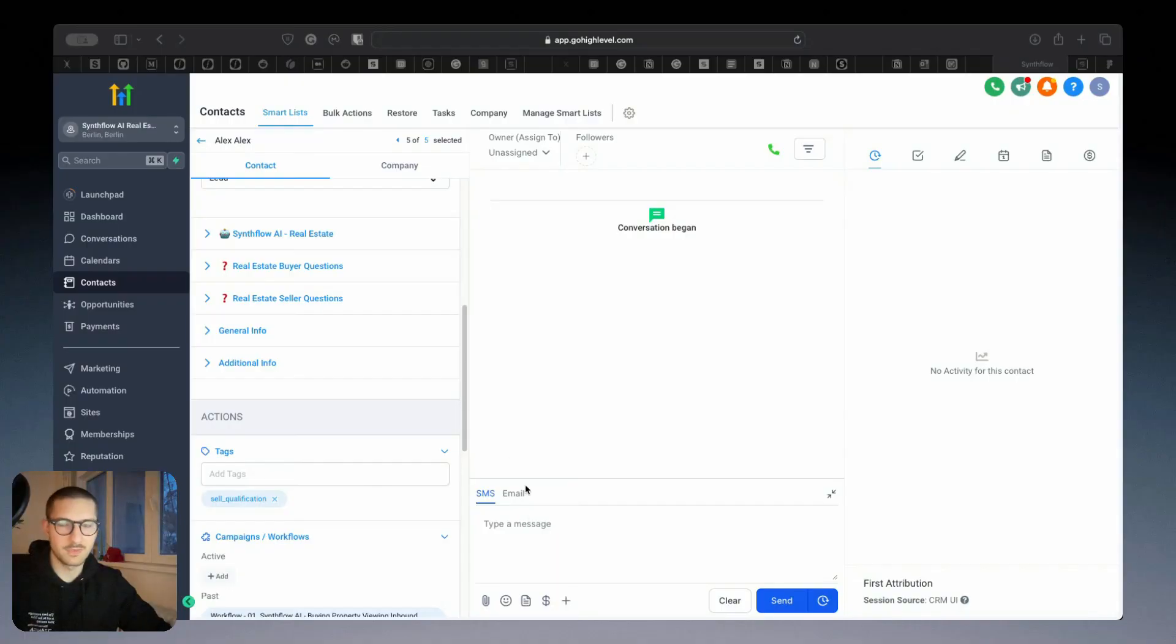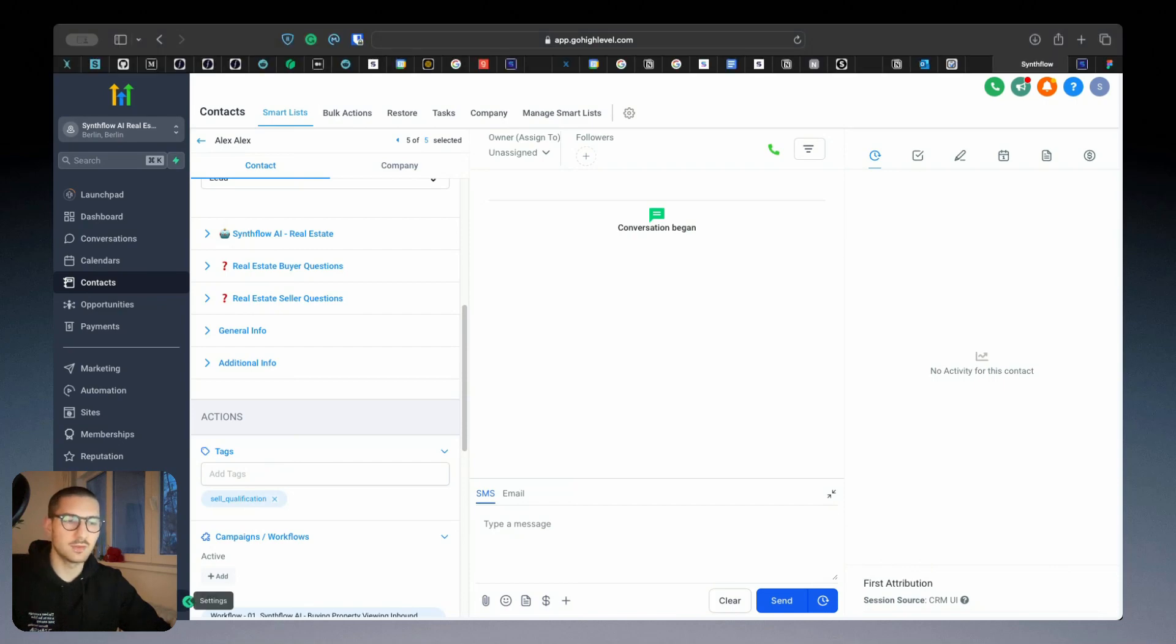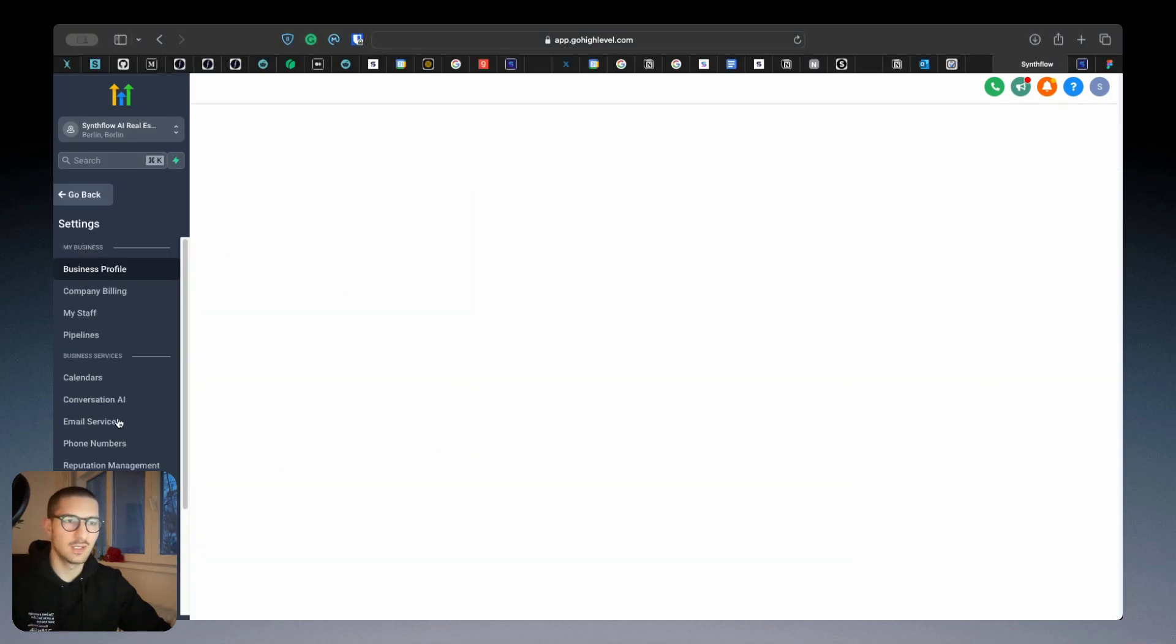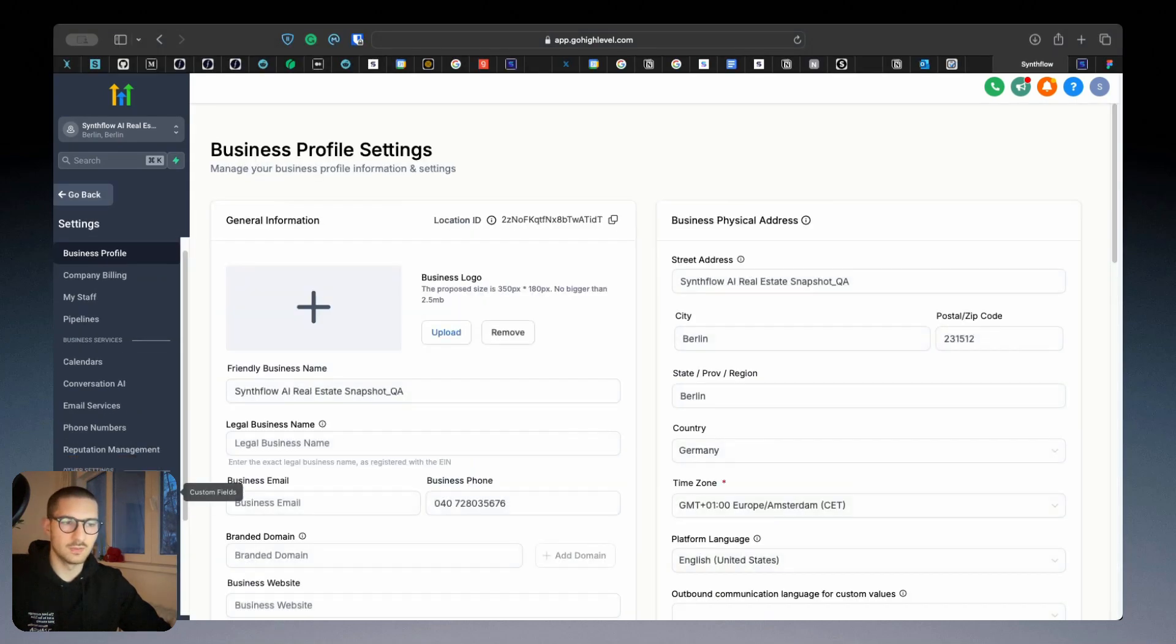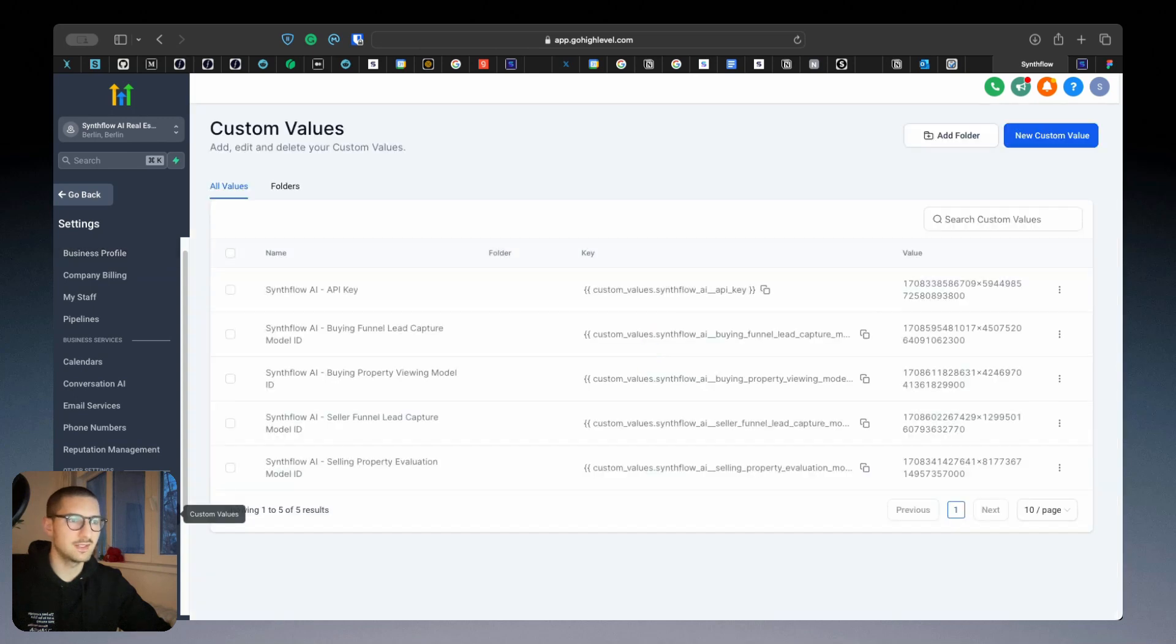Before I jump into the workflows and how to set them up, how you first use this snapshot, what you have to do is go to Settings, go to Custom Values, and here you will see...